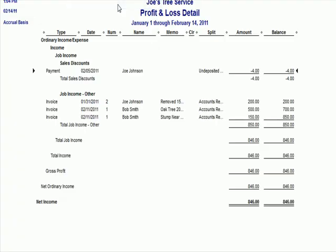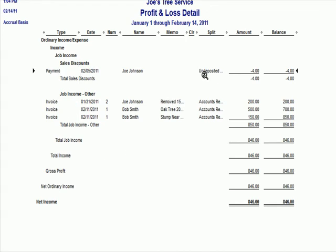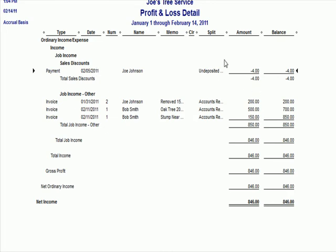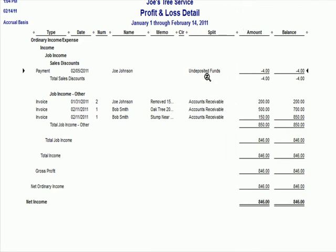And what I see under income here is all my job income accounts under other. And then I see sales discount as a $4 deduction from the income that came in. Now, you'll note that these accounts, as they get paid, we're going to reduce accounts receivable. And we'll notice that the split on this account is in undeposited funds. So we're going to have to clear that out of there when we get to the end of the period.